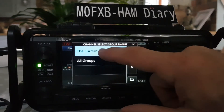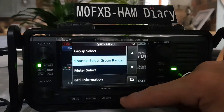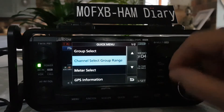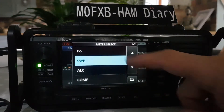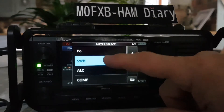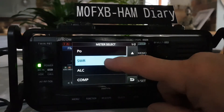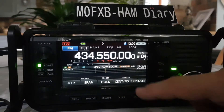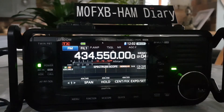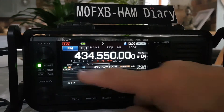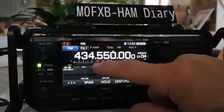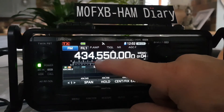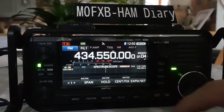Next is meter select. Going down to meter select, you can see options like power and SWR. If we choose SWR it shows here, but there's also a quicker way — just tap the actual meter and it cycles through power and so on.